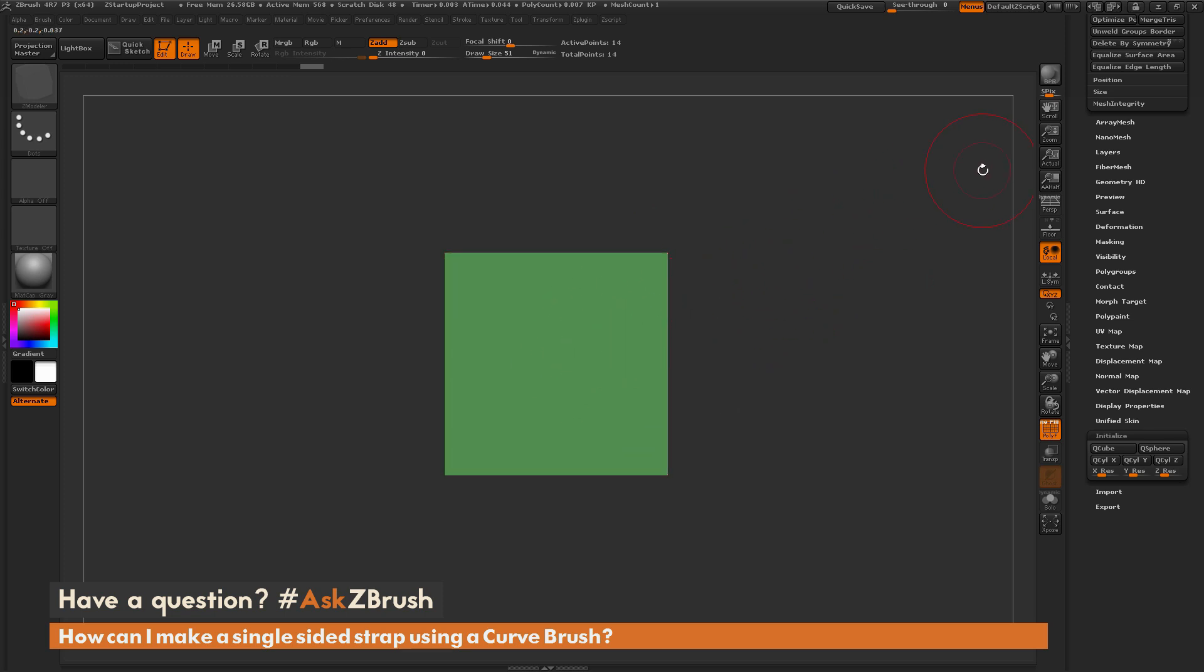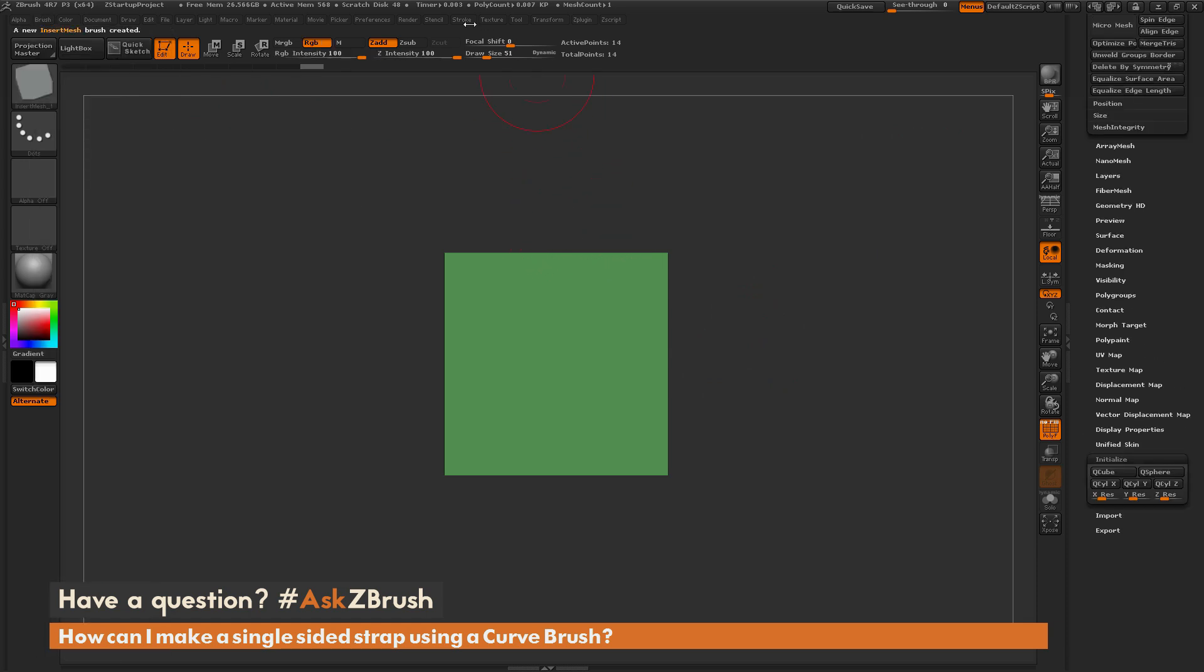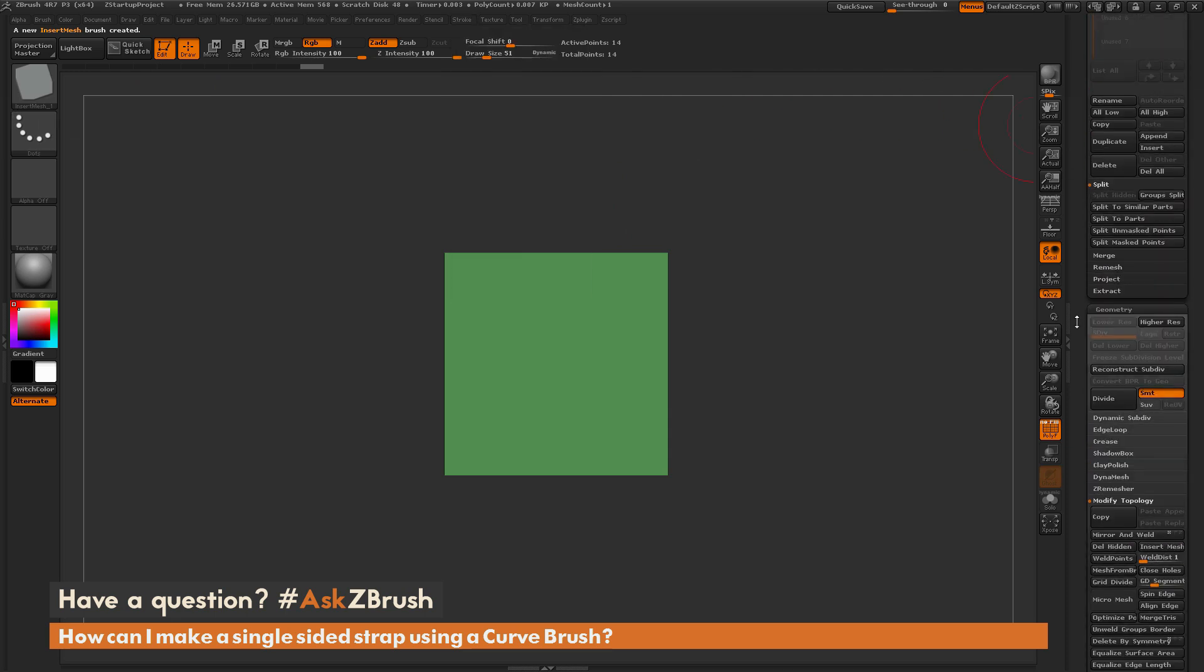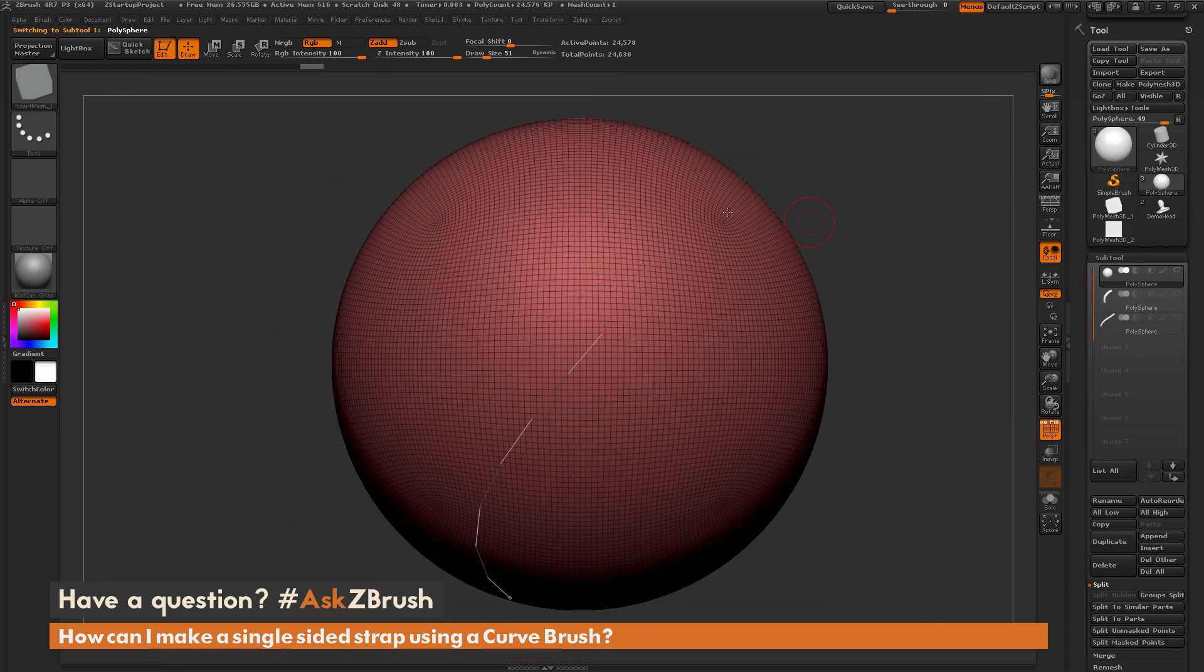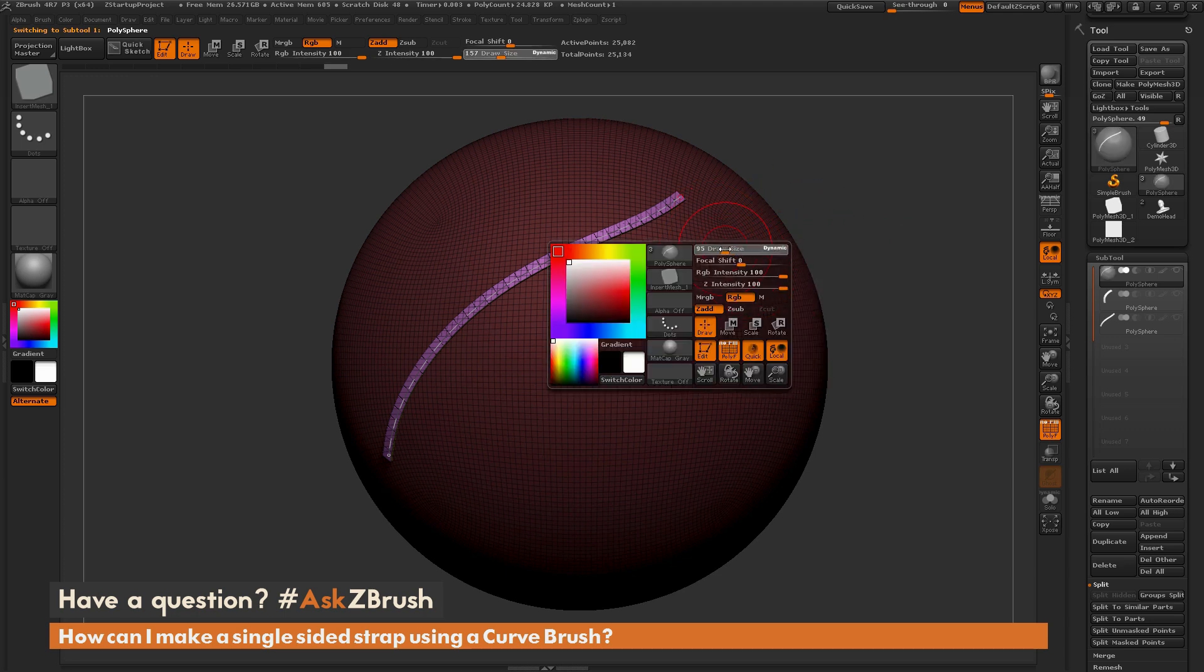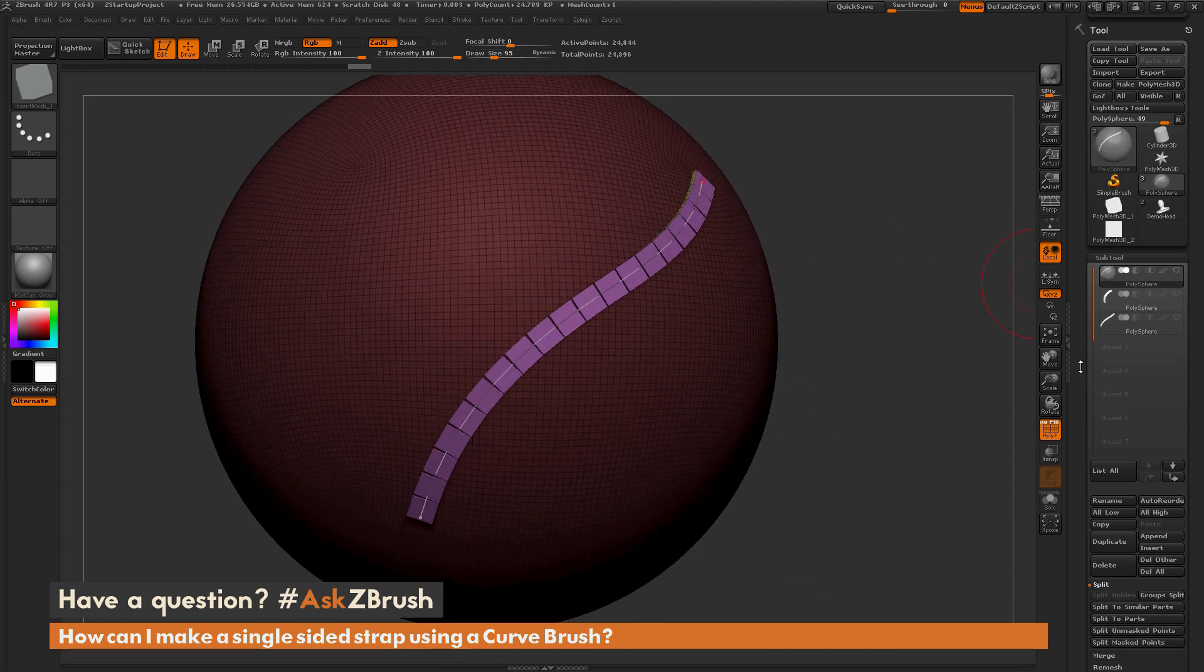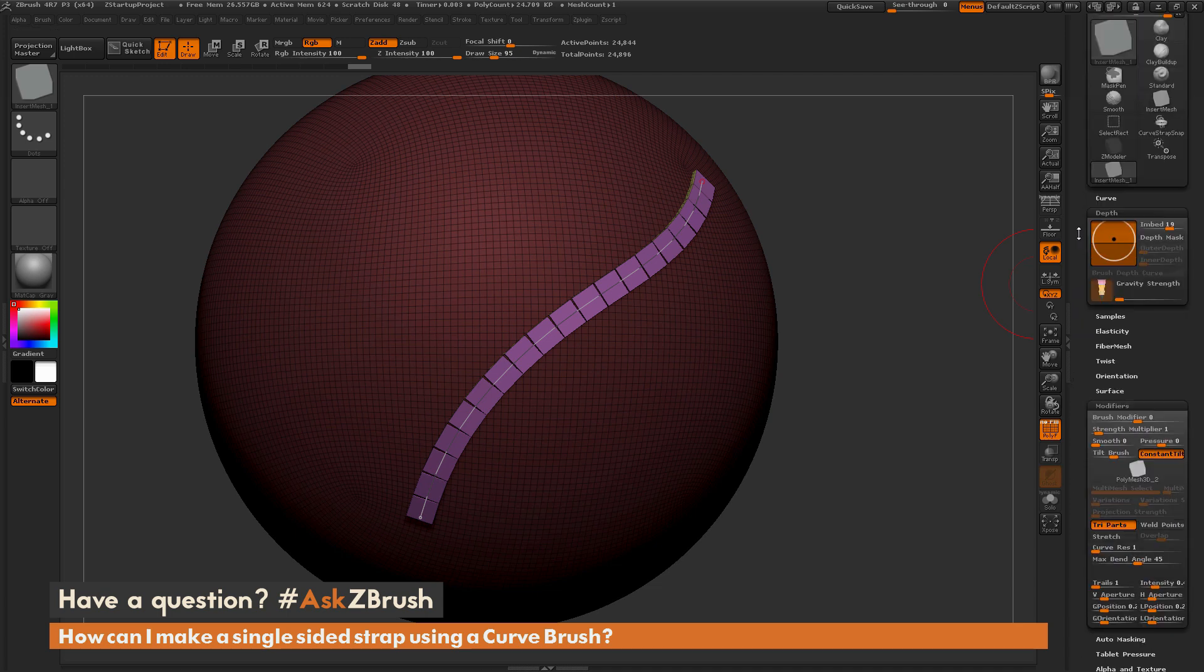Now with this shape created, I'm going to create a new Insert Mesh brush. Make sure it's framed like so. Go back to the brush palette to create Insert Mesh, do New. Go to Stroke, activate that Curve Mode. Go back to my tool with the Polysphere, frame that quick. I'm going to draw that out, so I get something like this. I'm going to increase my Draw Size and draw it out again.